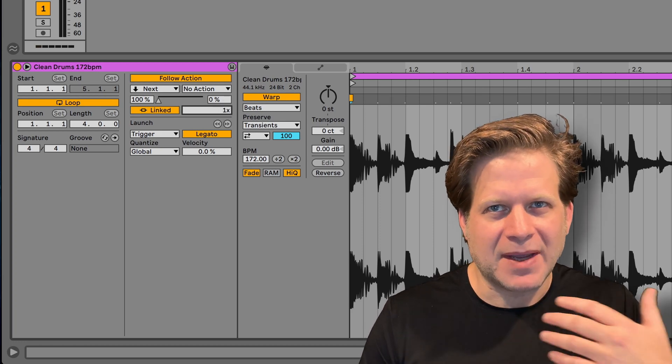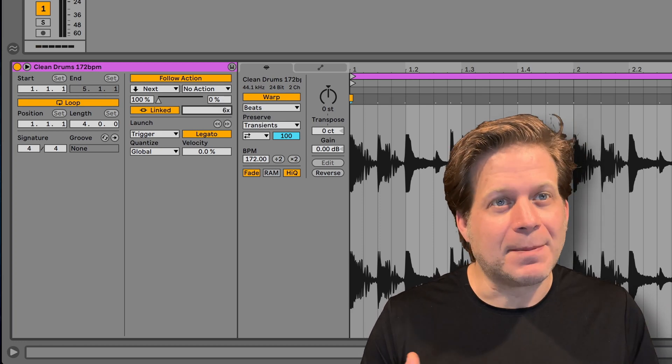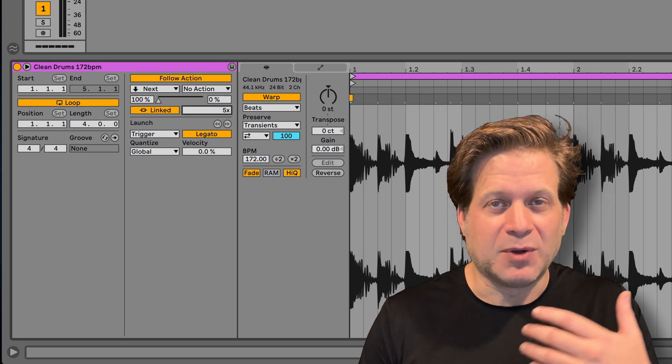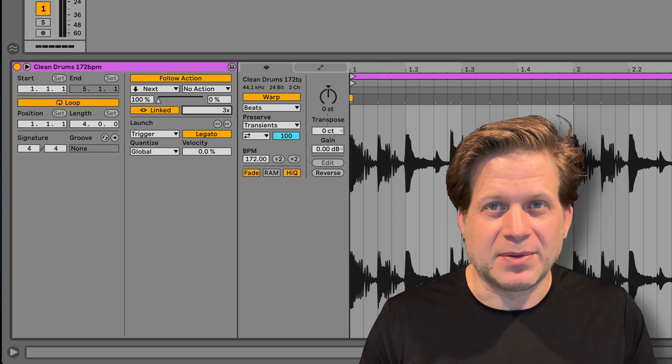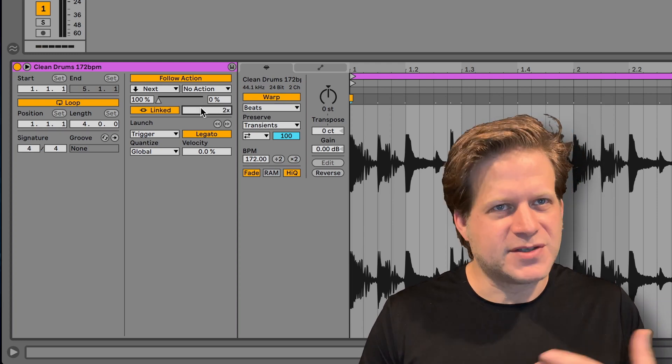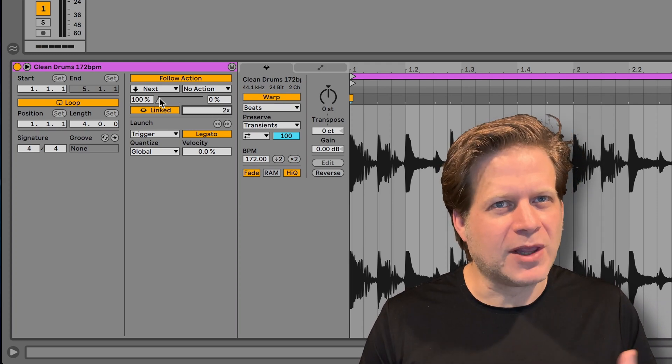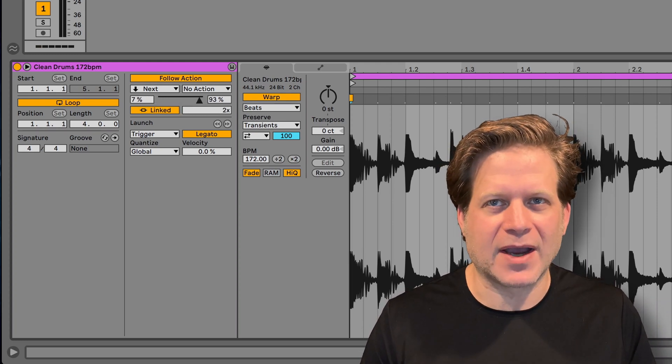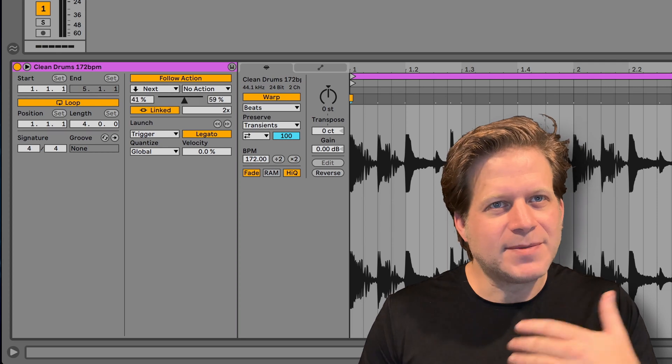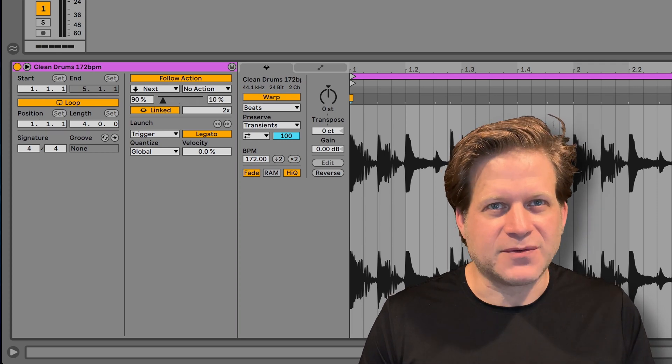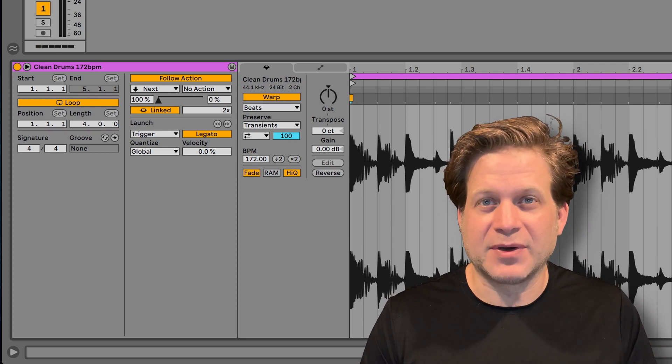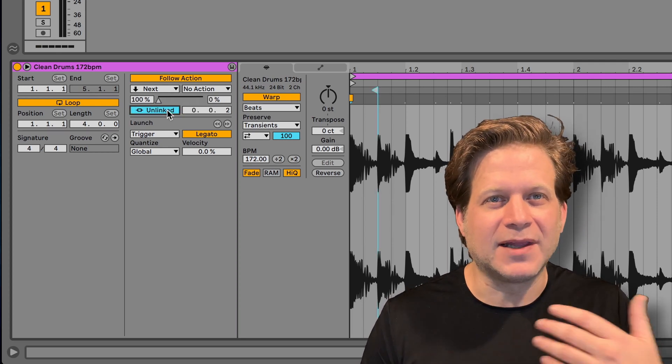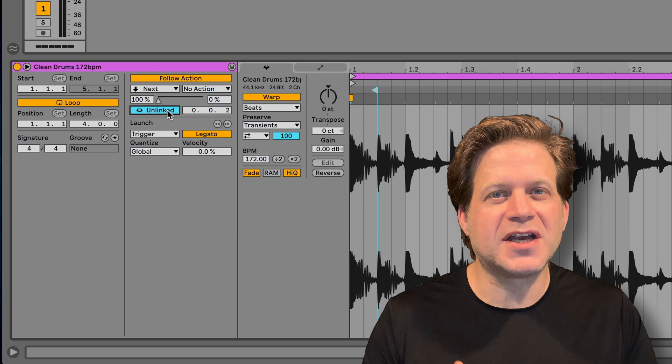Now, you don't have to manually enter the length of the clip into the follow actions. You can just select multiples of the clip length. For example, if you have a 4-bar clip that you want to play through twice before the next follow action. If you want to manually set the duration for follow actions, like previous versions of Live, you can just press the link button and it will function as before.